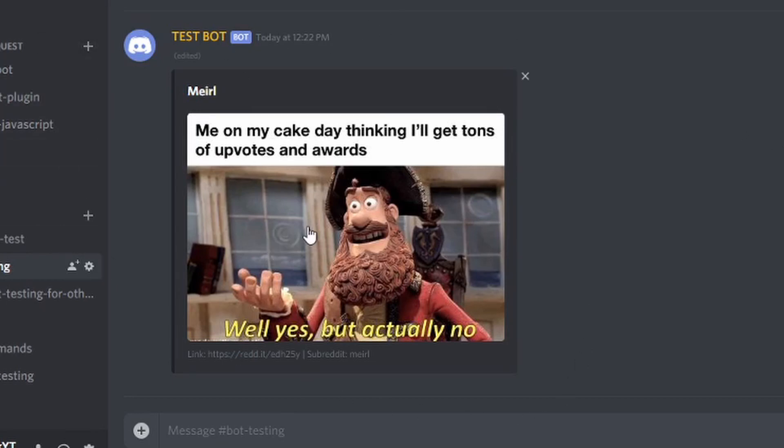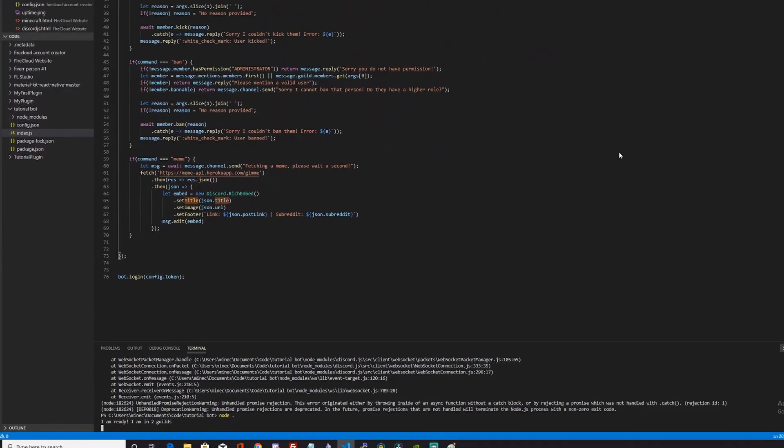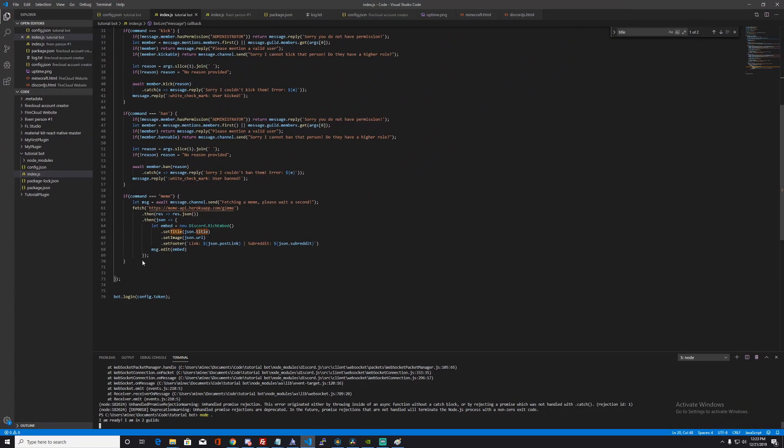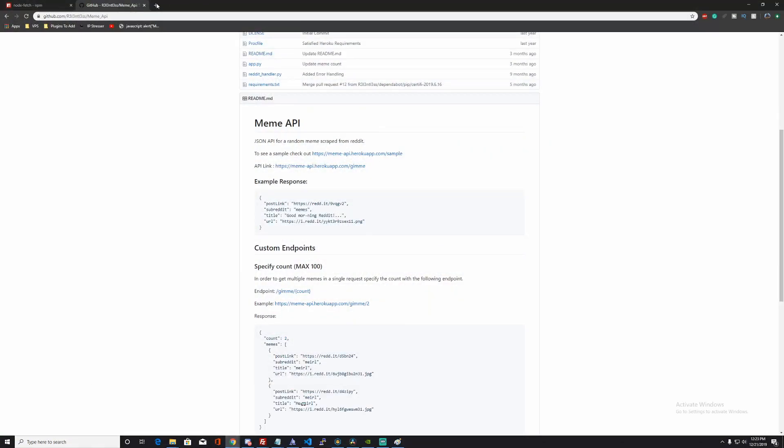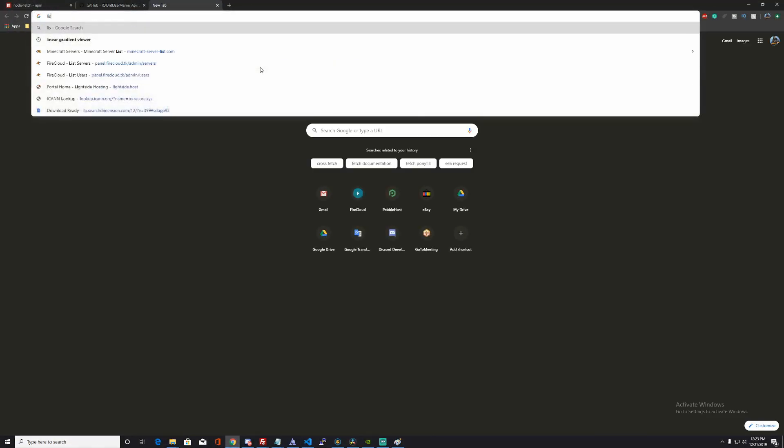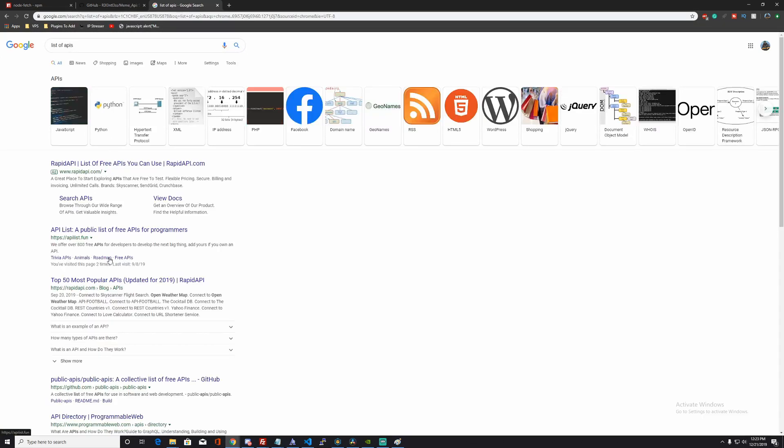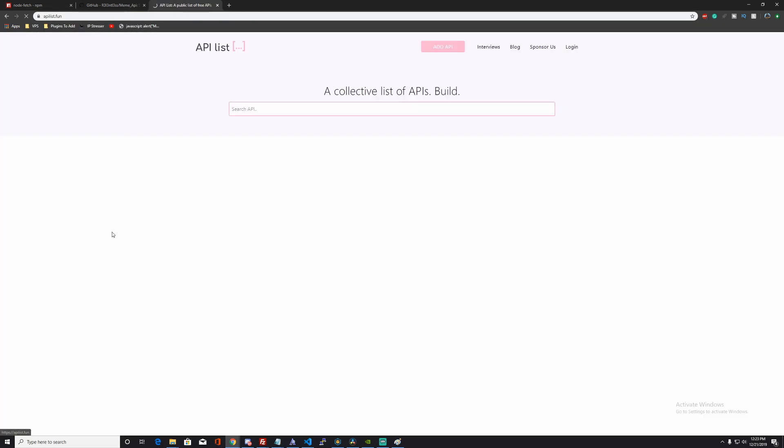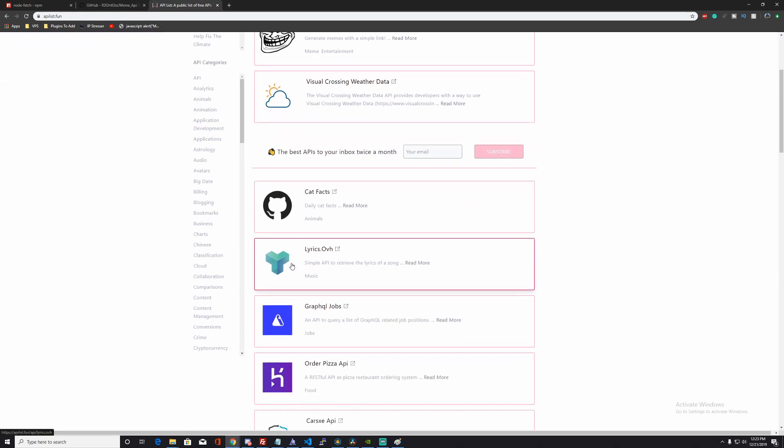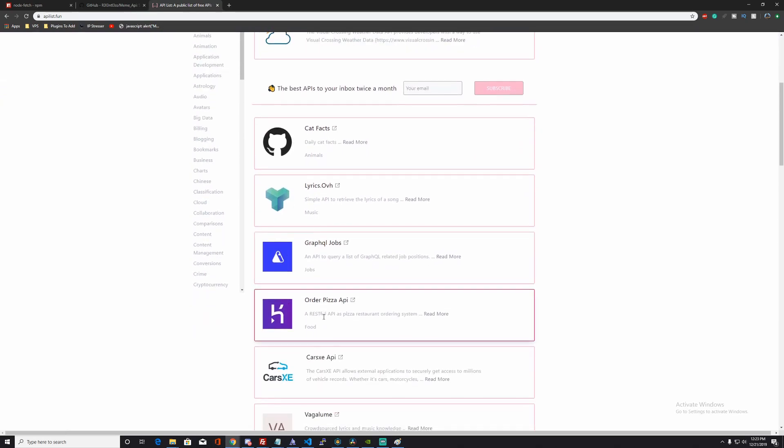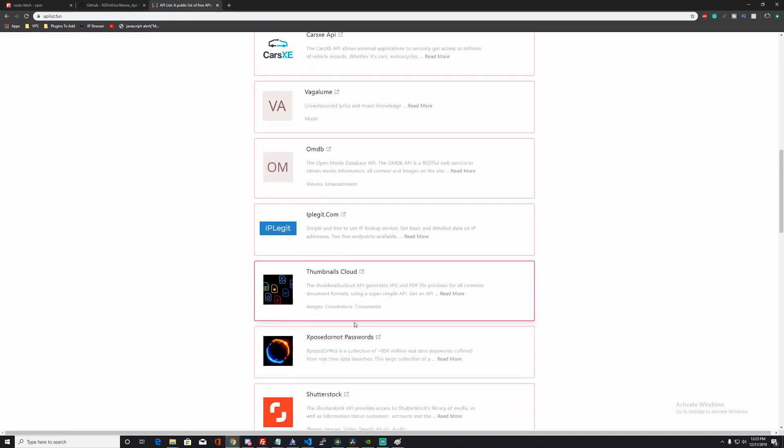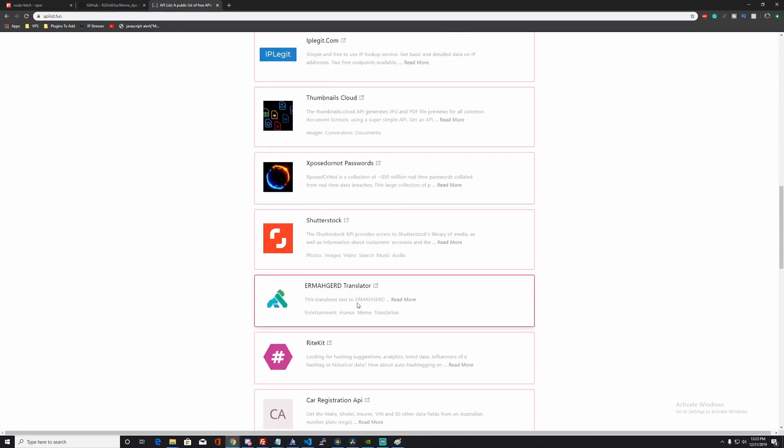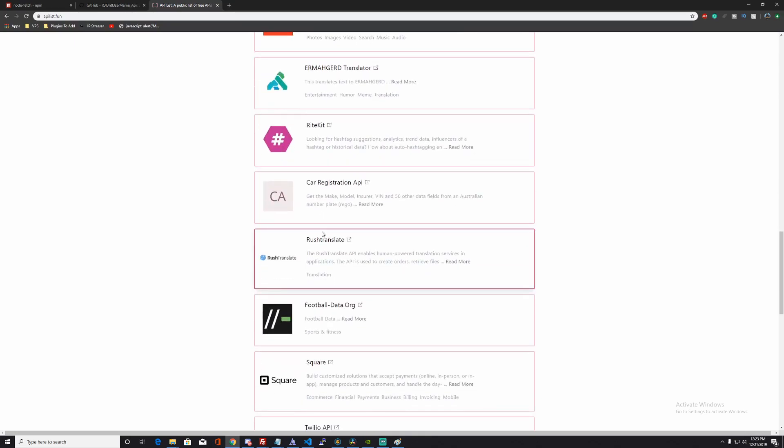That's pretty much it. You can use this method for almost any API. You might need to change around like the json.postLink and stuff like that to match your API, but you can do a lot of things with APIs. You can have weather APIs. Here's a list of APIs. You can have cat facts, you can order a pizza, you can search images.